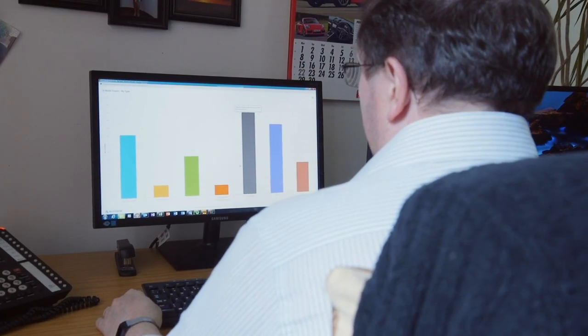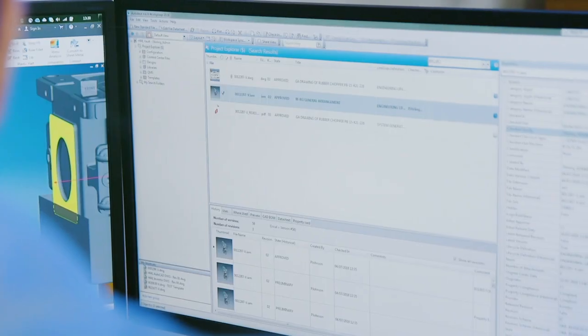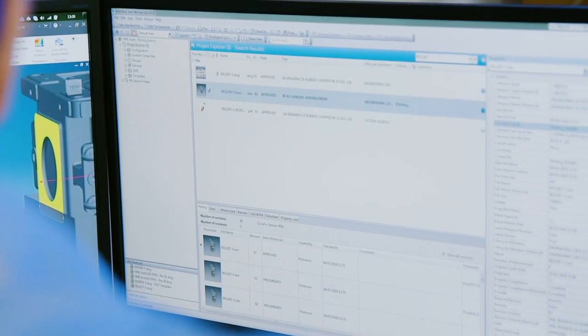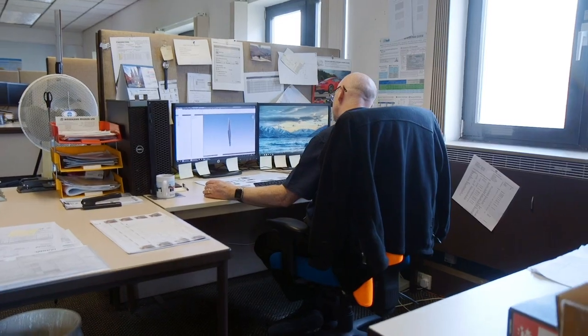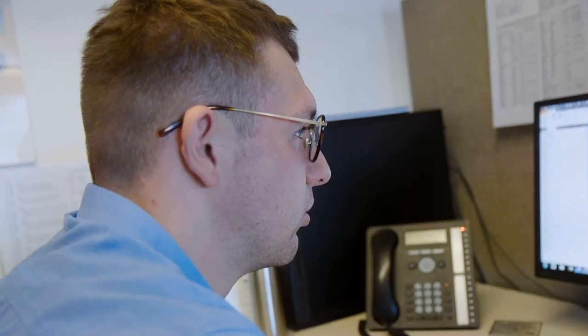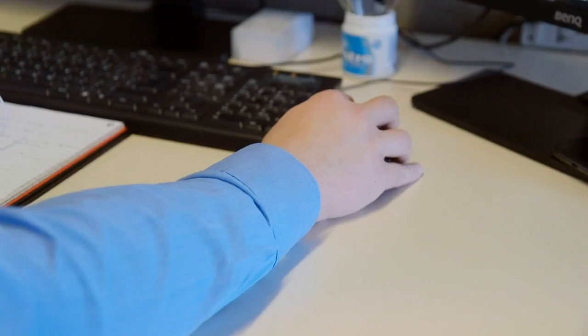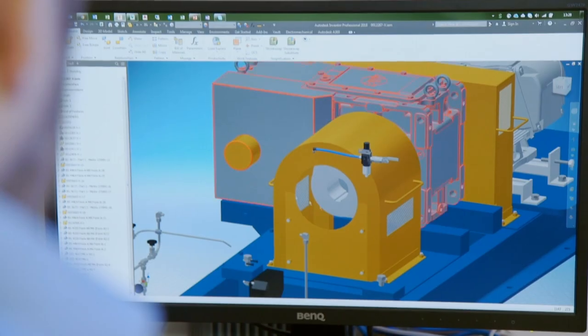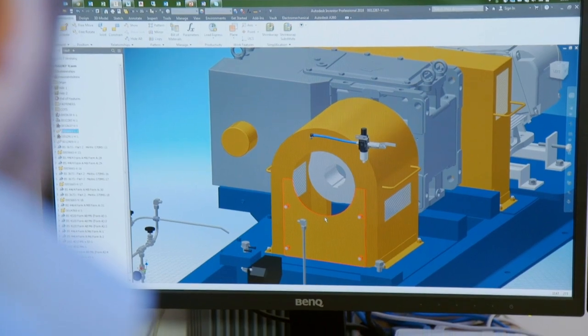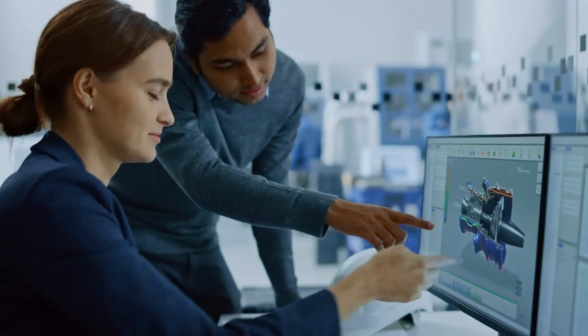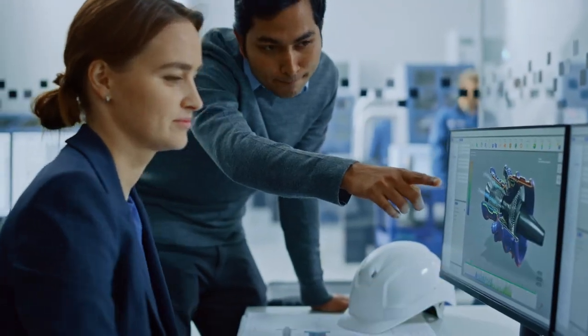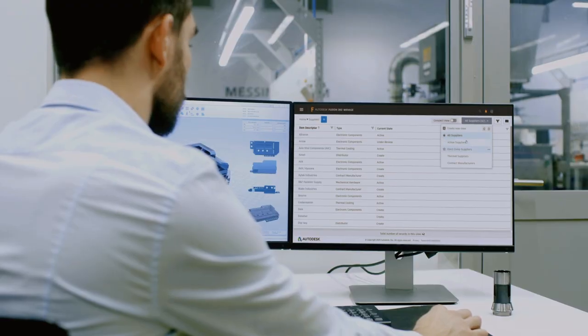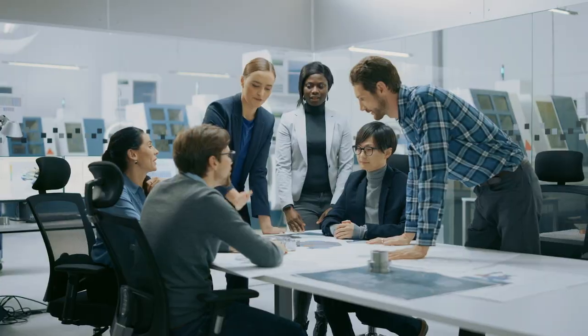It's everything you need in a single PLM platform that connects your people, processes, and data across departments and geographies. Realize the benefits of PLM today and spend more time reaching your business goals with Fusion 360 Manage.